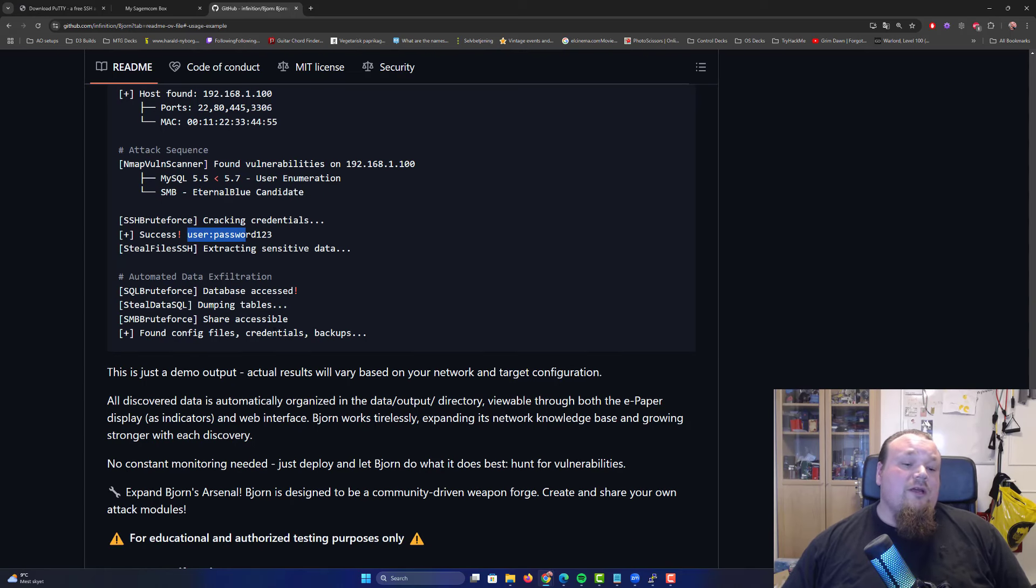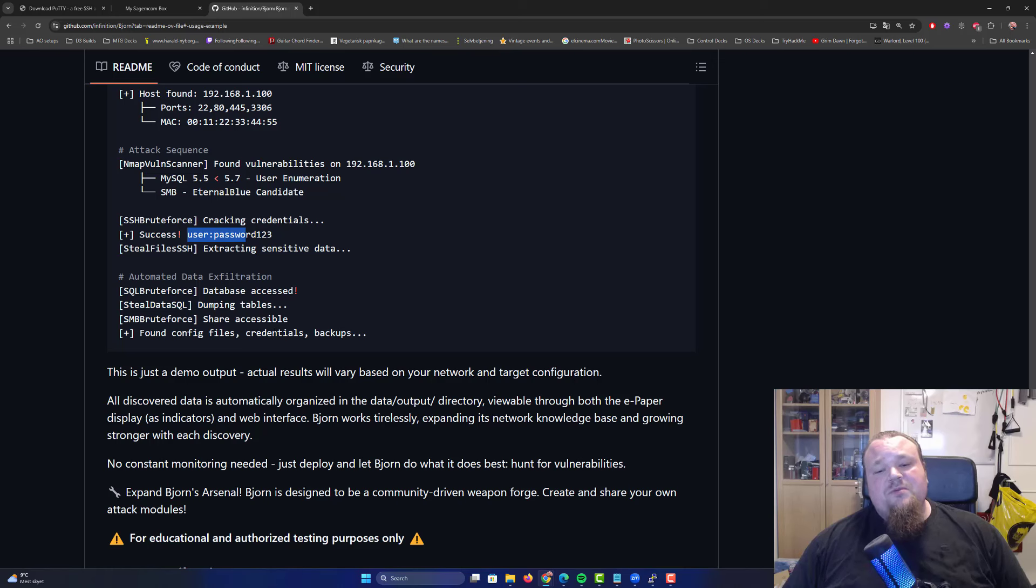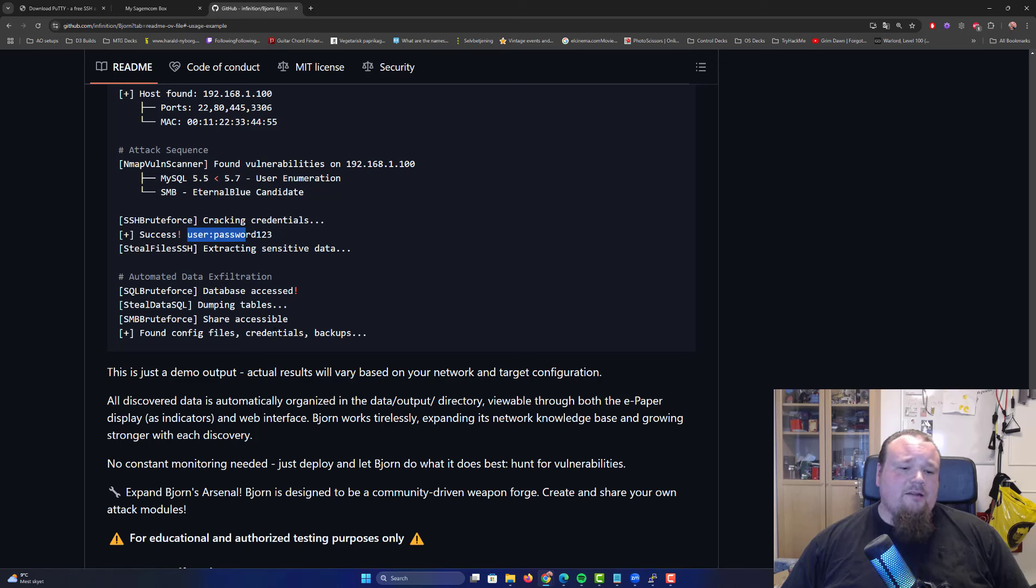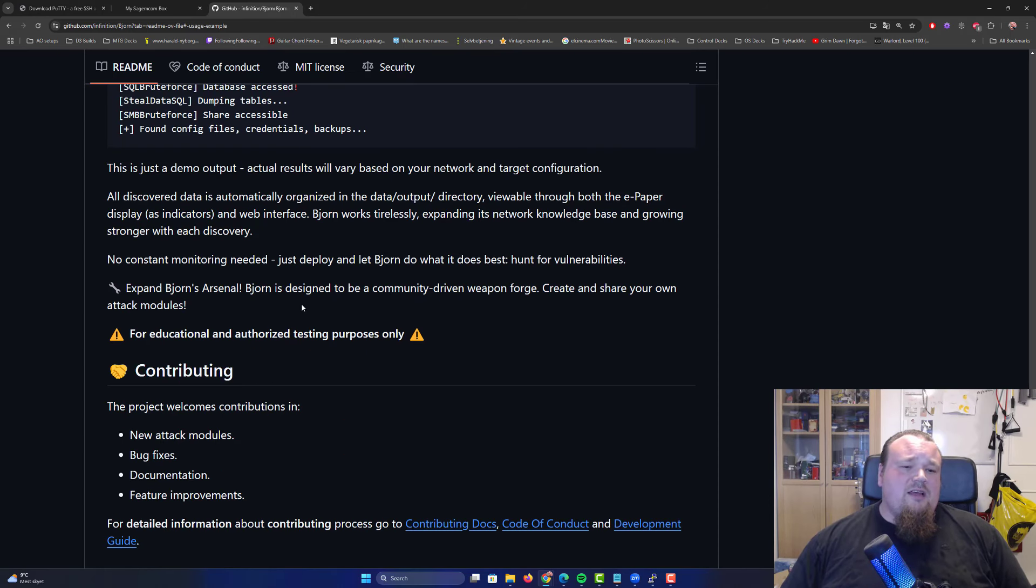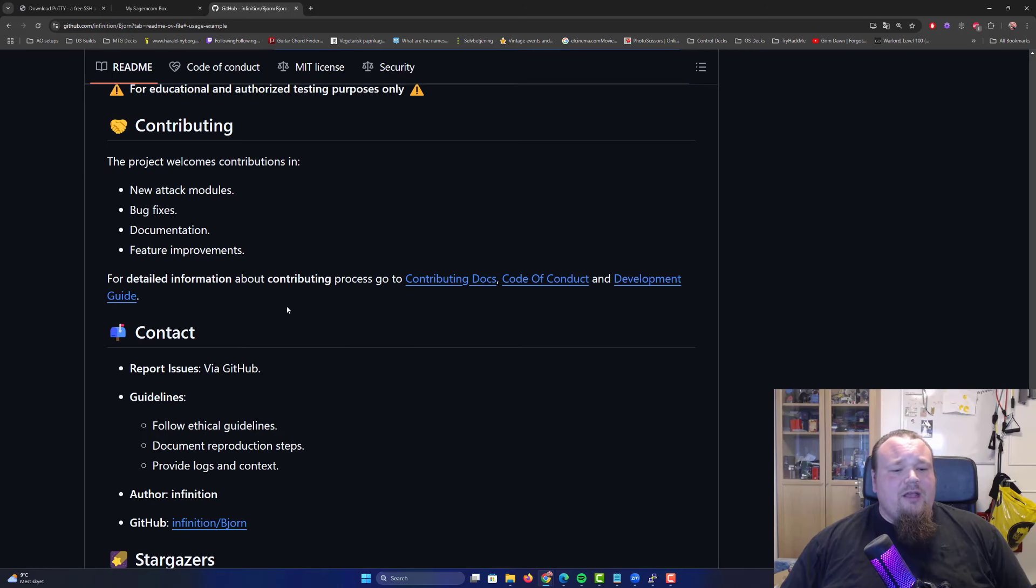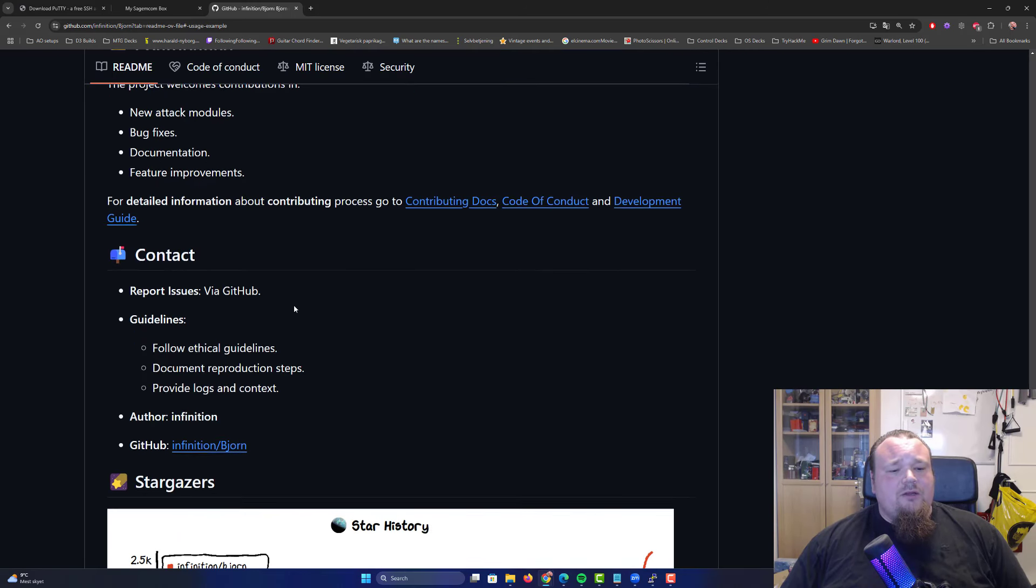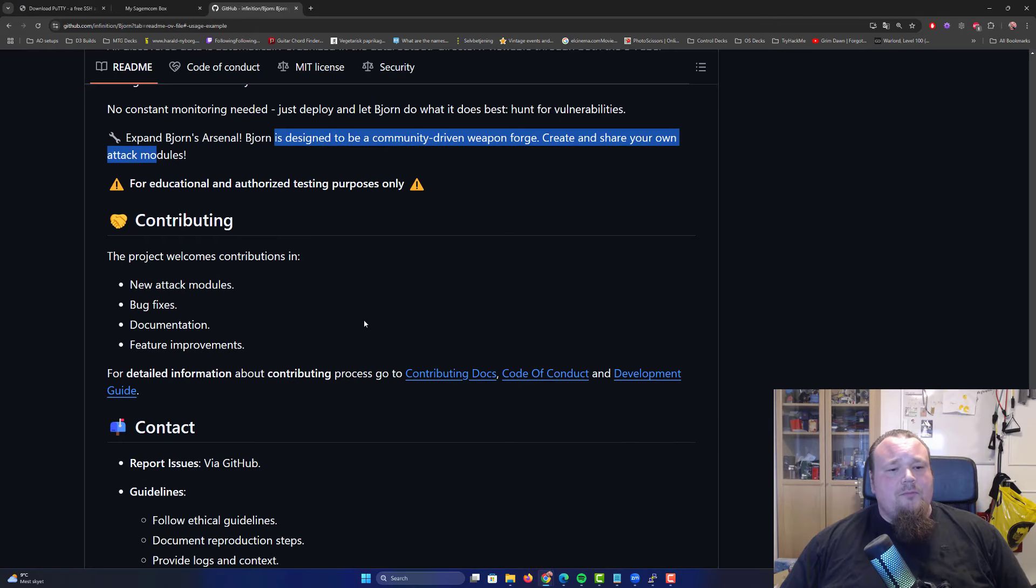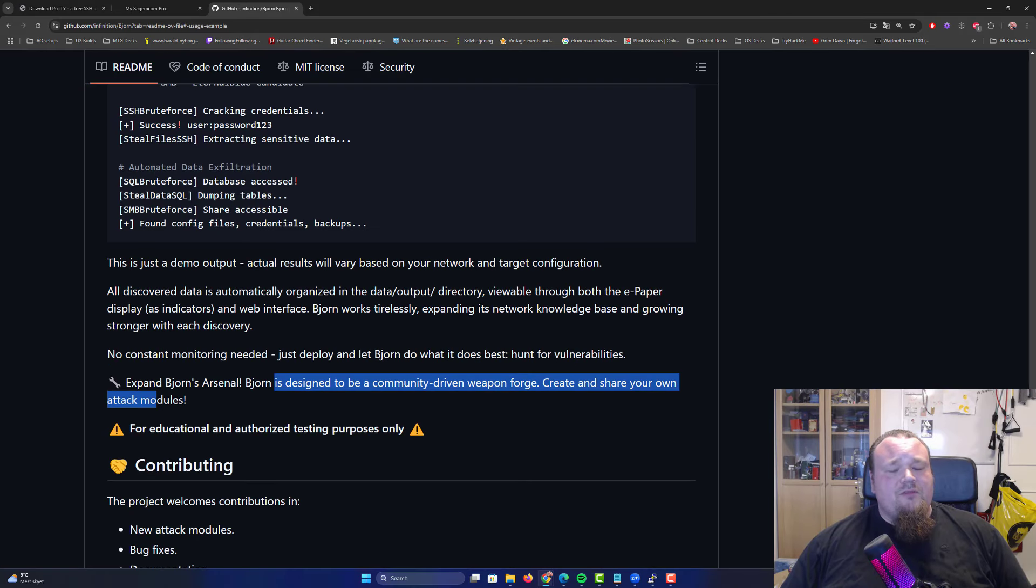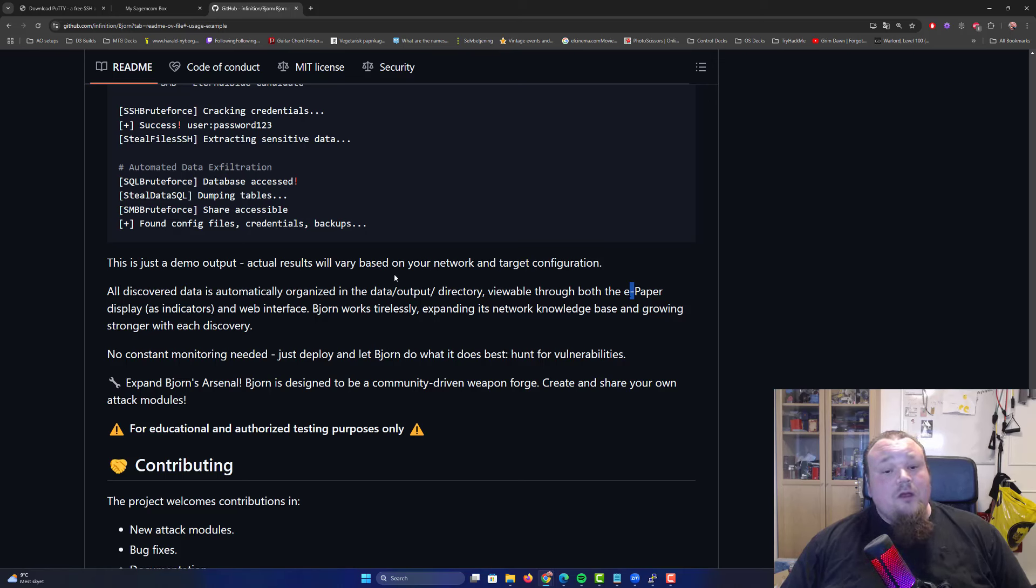It can crack and extract different things. We're looking at a unit that can be potentially dangerous to have on your network. If you choose to do this on your own private network, please be aware that if you have something insecure, Bjorn is going to find it. Whether it can hack it or not, I'm not sure. But I see this as a very interesting thing. It's designed for community driven weapon forge, create and share your own attack modules. I'd very much like to see some of you contribute to this project.